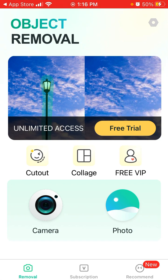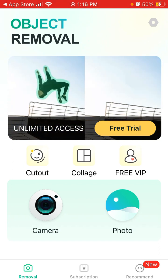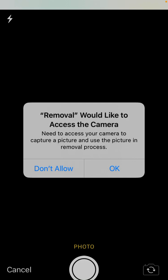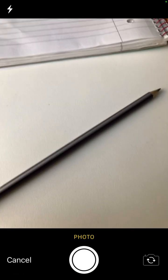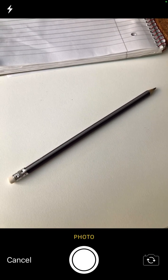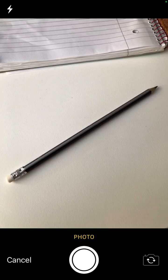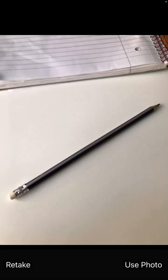Let's try it out. For example, I'll use the camera - here's a pencil and I want to try to remove it.